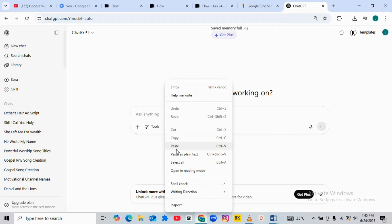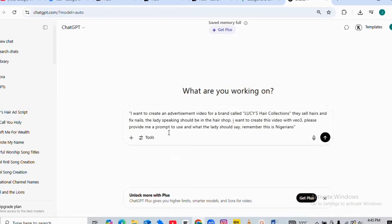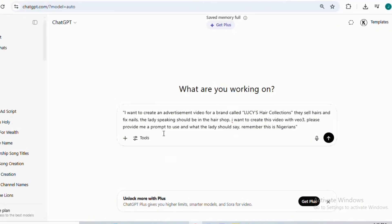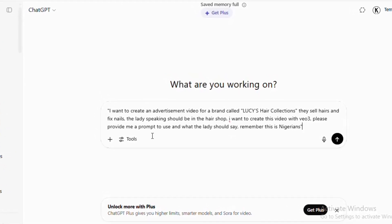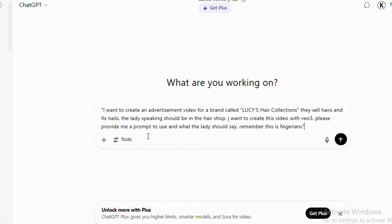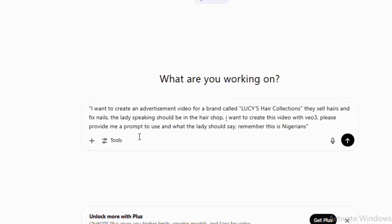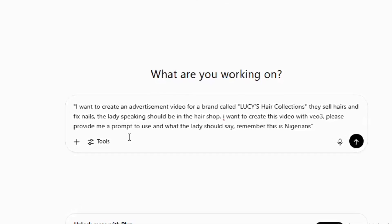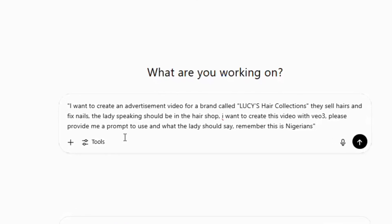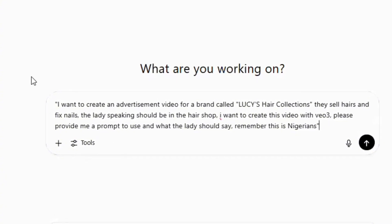Once I copy this prompt, I am heading straight to ChatGPT. So once I come to ChatGPT I'm going to paste this prompt here. Let me read it out for you guys — I wrote: 'I want to create an advertisement video for a brand called Lucy's Hair Collections. They sell hair and fix nails. The lady speaking should be in the hair shop. I want to create this video with Veo 3. Please provide me a prompt to use and what the lady should say. Remember this is Nigeria.'